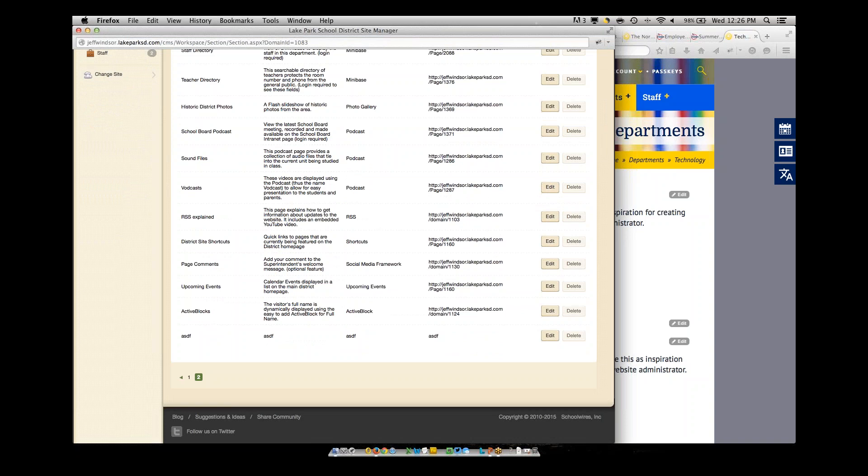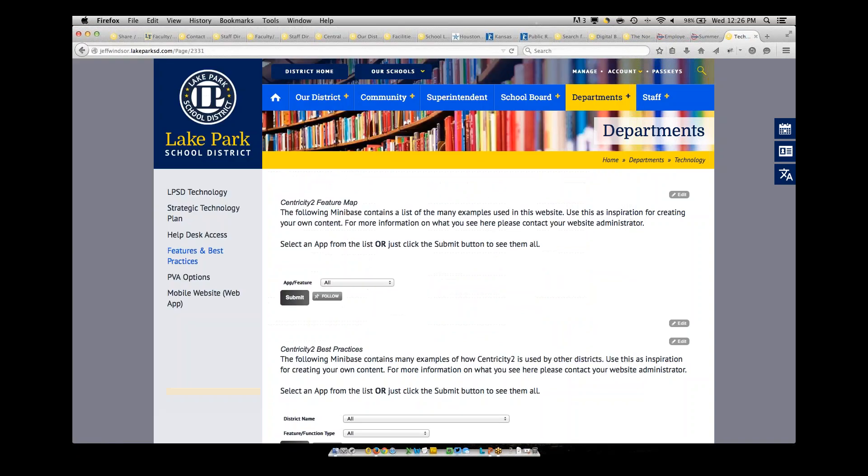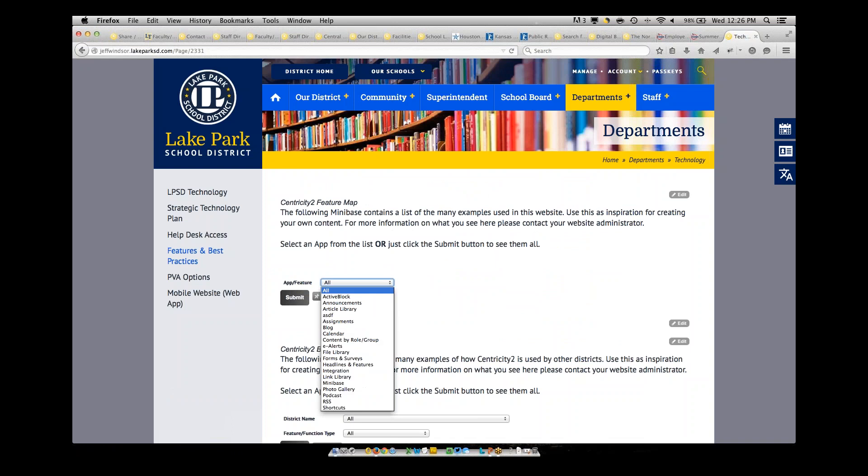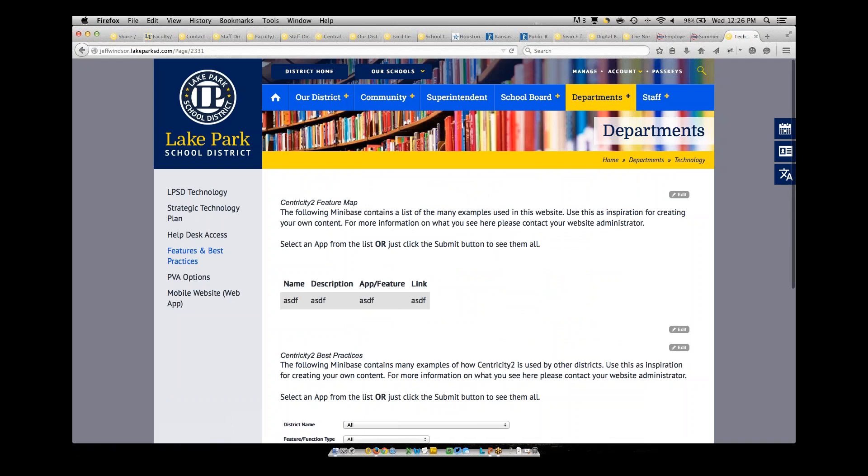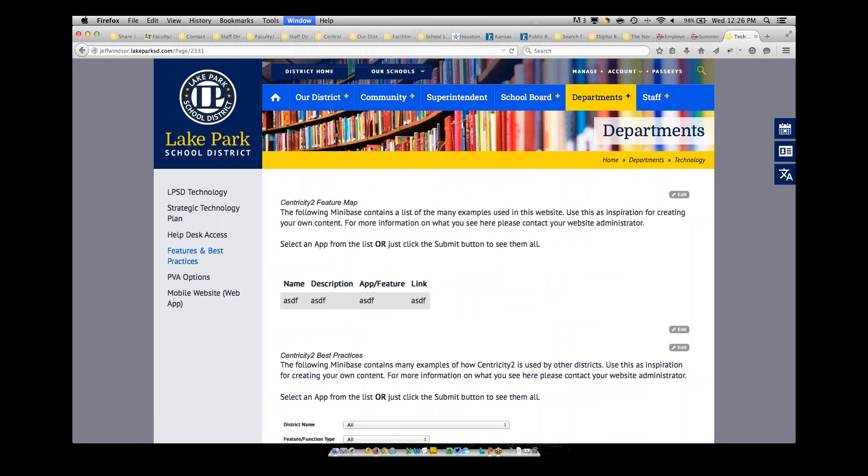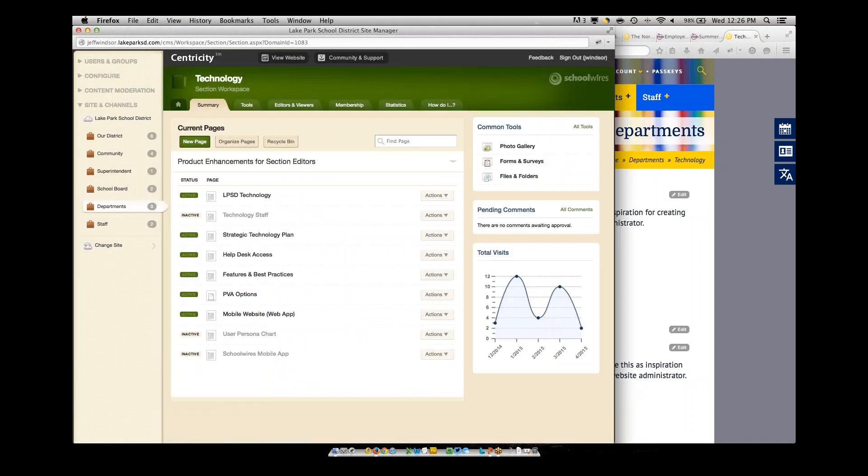Now that's instantly available on the website. So if I come back out here, I'll need to refresh my page just so it'll pull up. Now in that pull down, I should see ASDF as an option. And there it is. And when I select that, I should get one entry with ASDF in each field. And there you go. So it's very simple to manage. It makes it very easy for you to quickly have that information available.